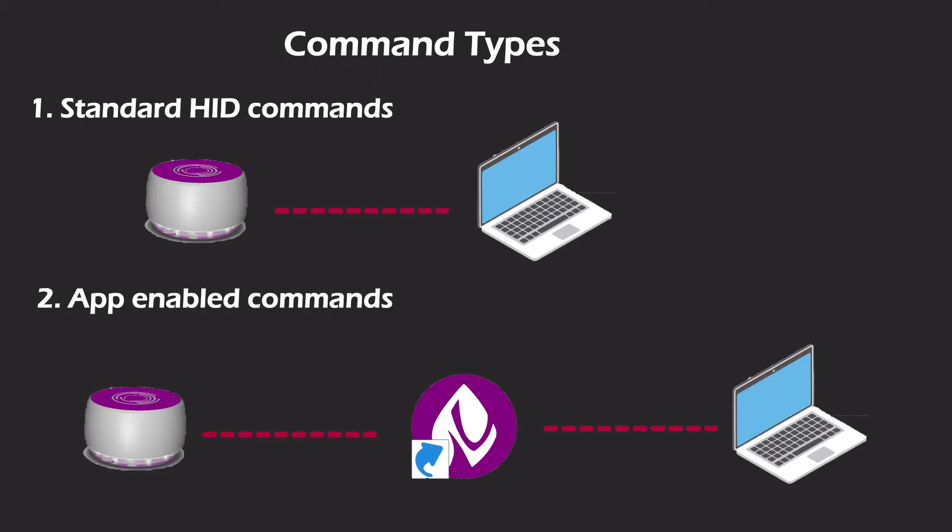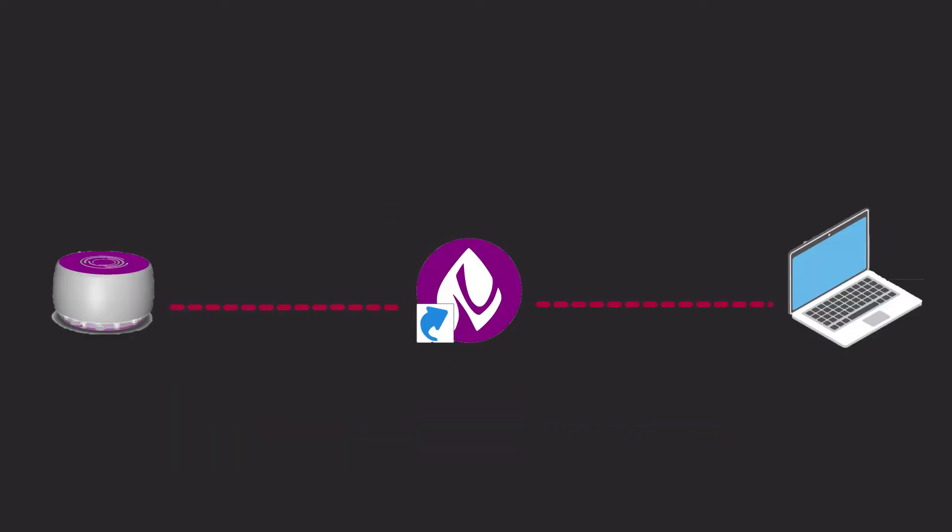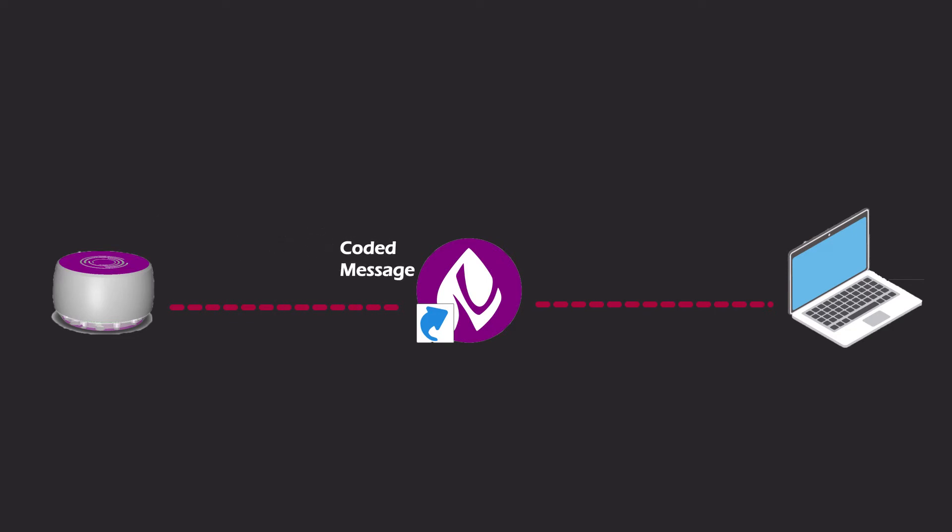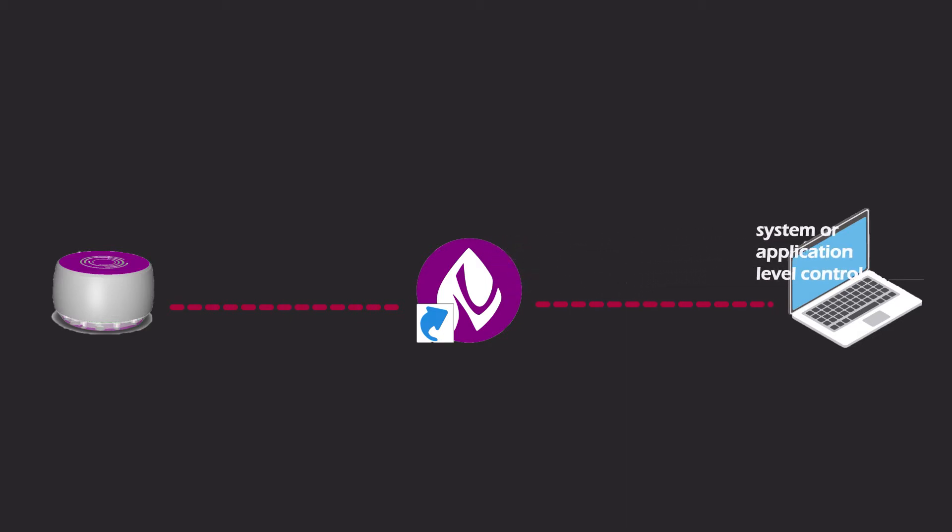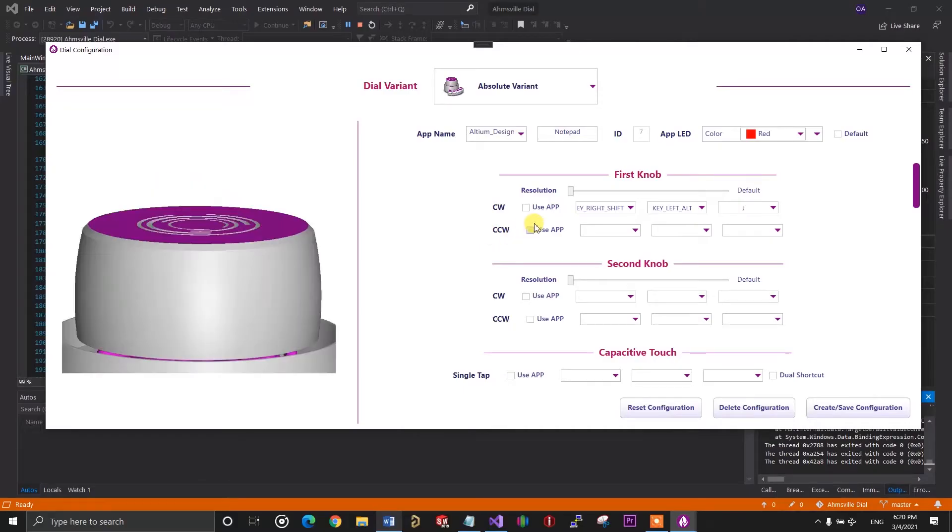The second type of commands are software enabled commands. These are stored on the computer and are executed by the app. The way this works is, the specific dial control programmed to the command is given a specific coded message, so when the dial detects an input from the appropriate hardware control, it sends that coded message through serial to the app. The app then decodes the message and carries out the required operation on the computer.